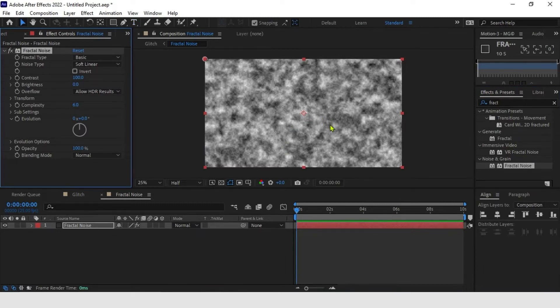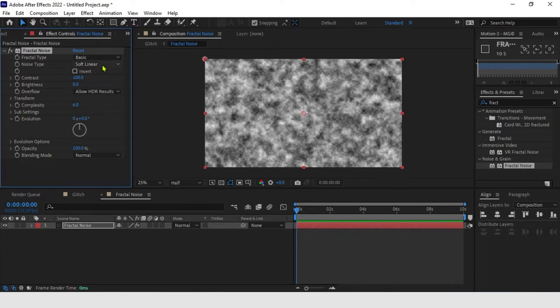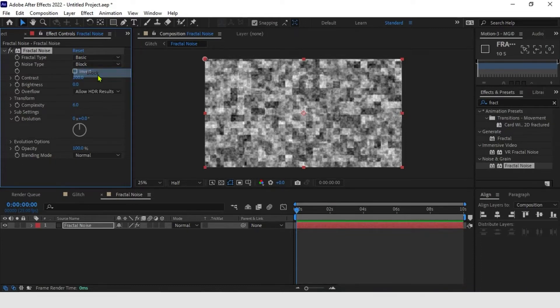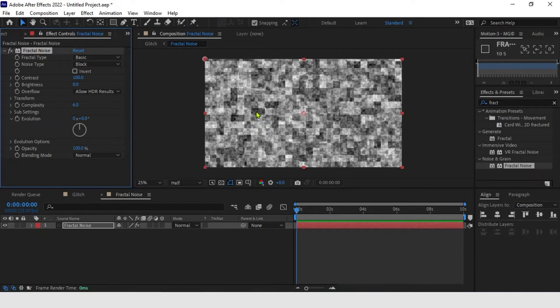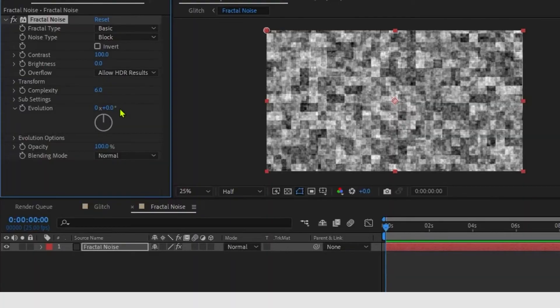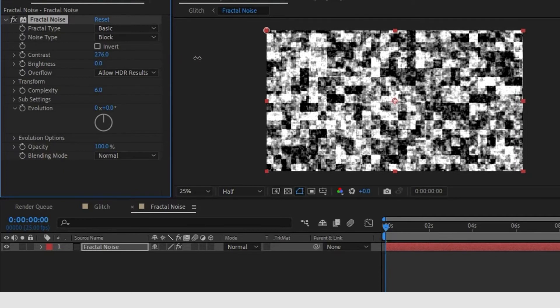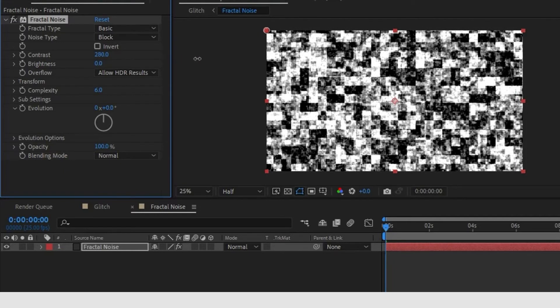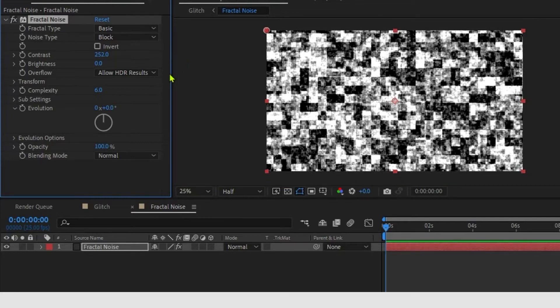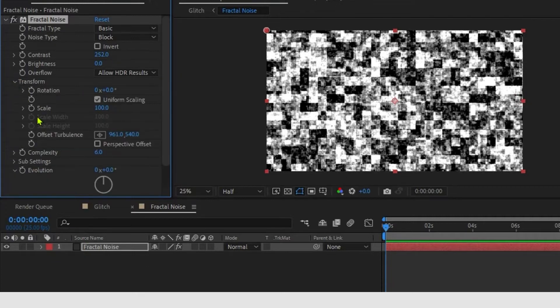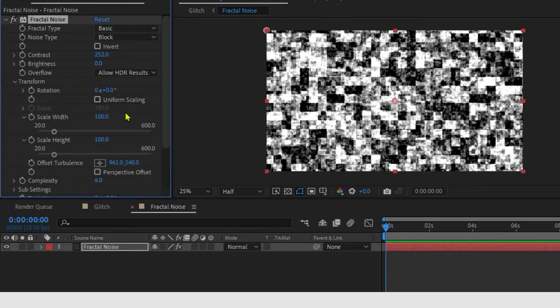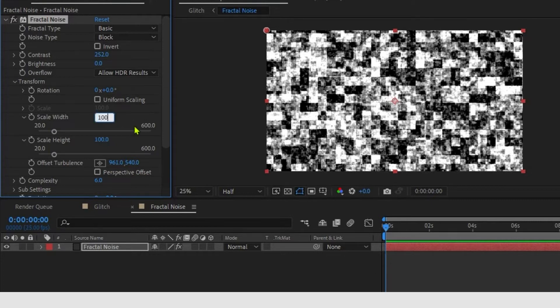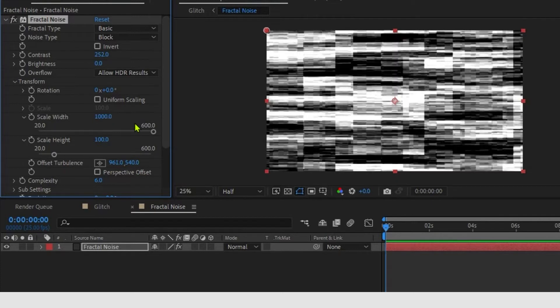Now let's configure this fractal noise. To configure, the only thing I ask to follow to the letter is here in noise type, put block. It leaves a different shape. This is how we should use it to make glitch look good. The rest you can vary. It doesn't have to be the same. But in any case, you can follow what I am going to do. Contrast, I am going to put 250. Another thing I am going to change about transform is scale. I will click on this checkbox to separate the width and height scale. Because I just want to touch the width. I will add 1000.